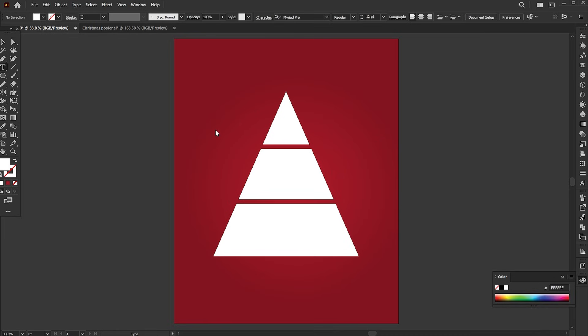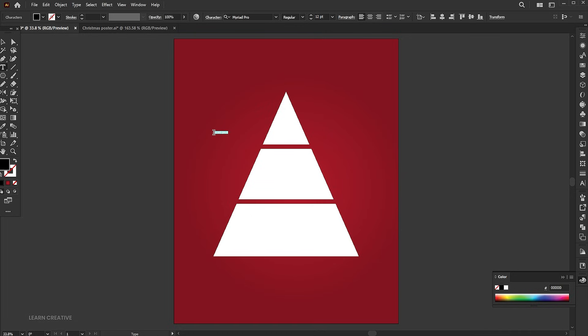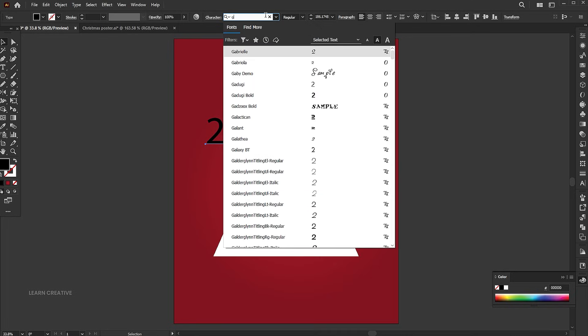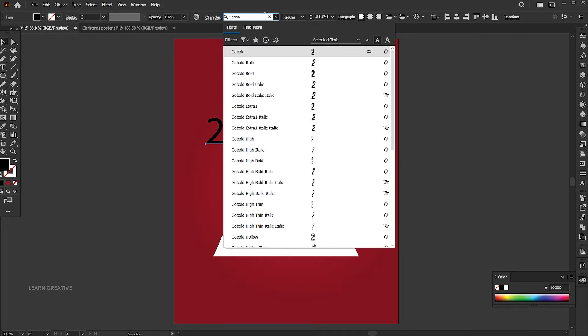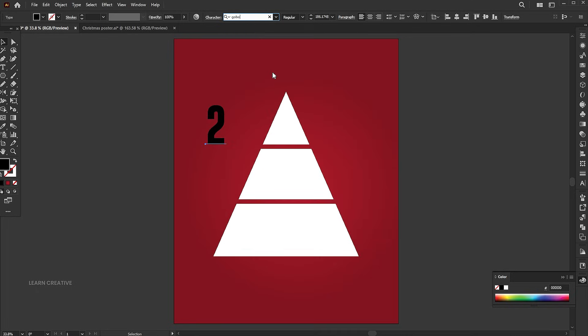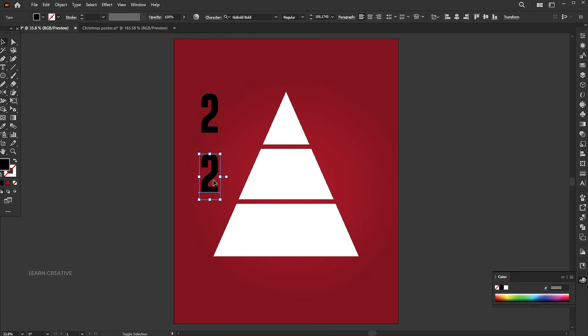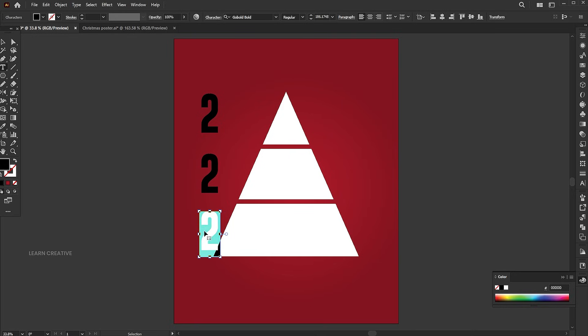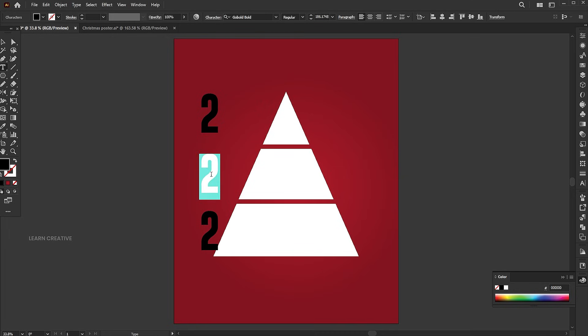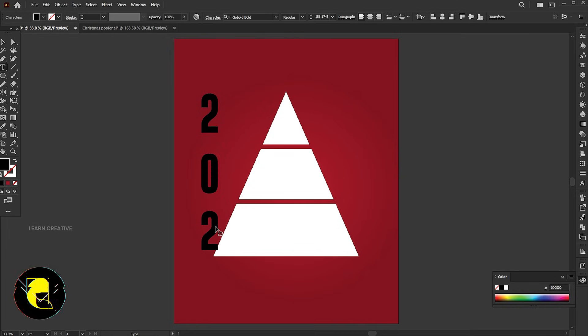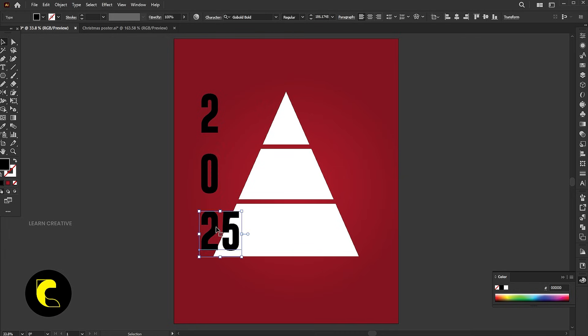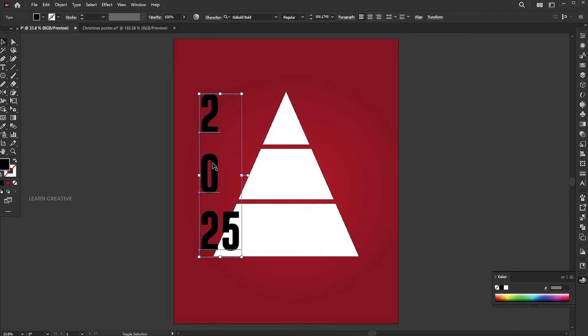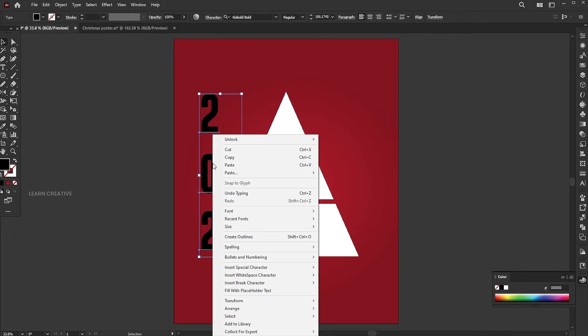Select the type tool and type the number. Change the font to go bold bold. Then change the numbers to 0 and 2, 5. Select them, right click, and choose create outlines.